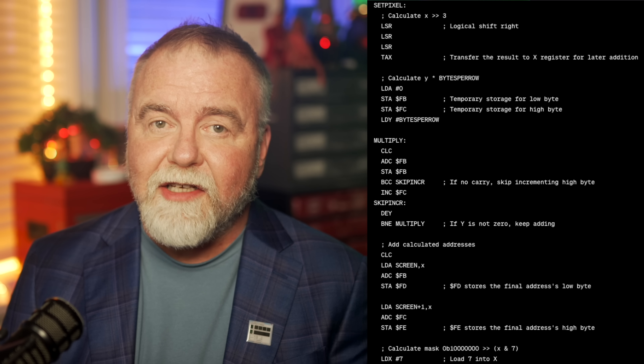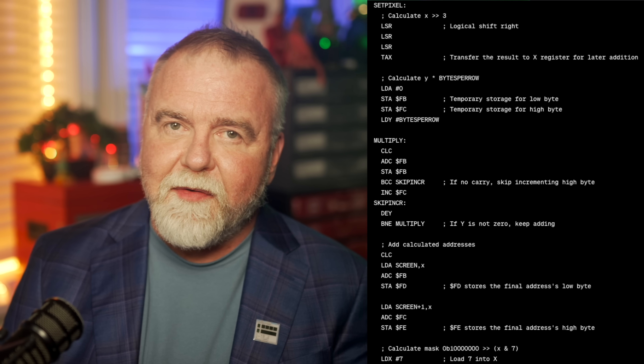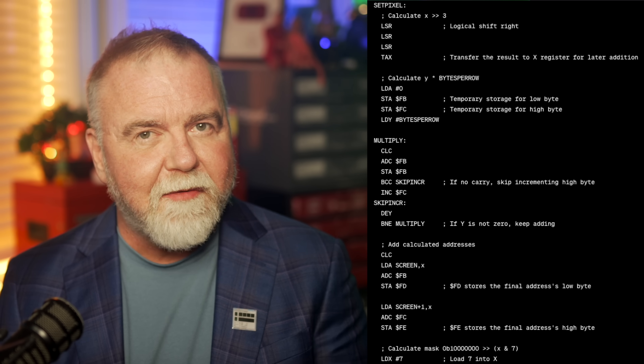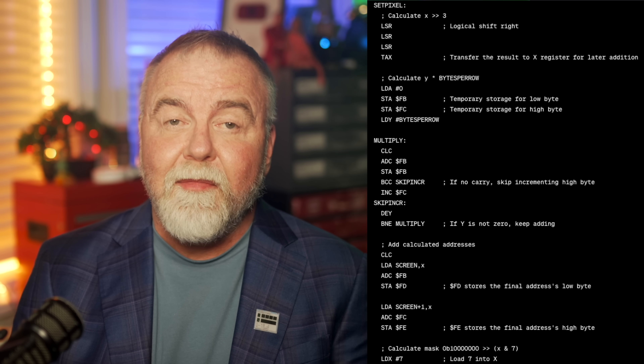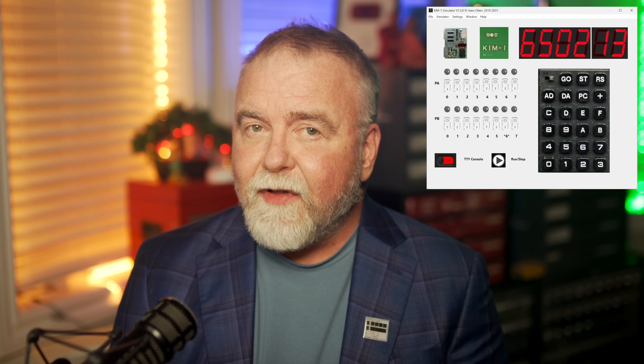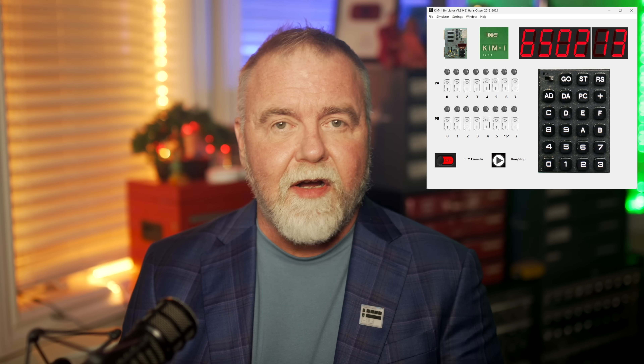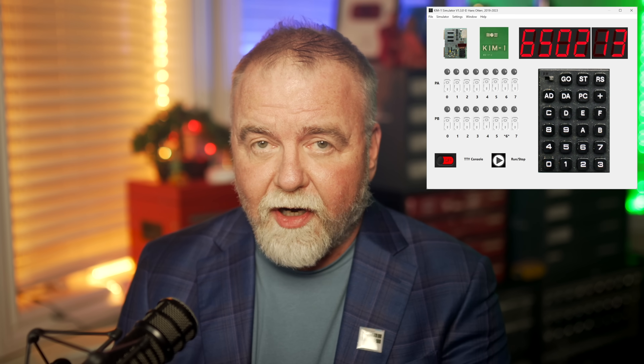ChatGPT isn't usually able to generate running 6502 right out of the box, but sometimes just seeing how it structures its approach is handy if nothing else. So I gave it my C code and asked for a 6502 version. Like a genie who gives you what you asked for instead of what you really wanted, it gave me some code that might have worked for all I know, but I could see right away it wasn't practical — it was doing a step-by-step multiplication for every pixel, which would be painfully slow. So it was time to just write it from scratch and do it right. Something that made my life a lot easier was the KIM-1 simulator written by a fellow named Hans — I'll put a link in the video description.